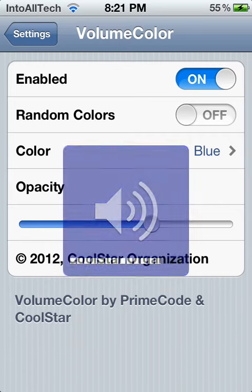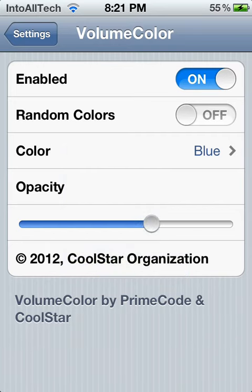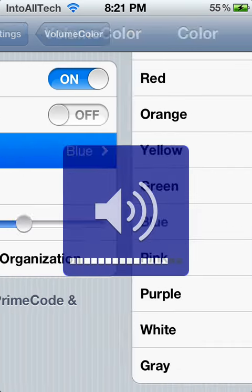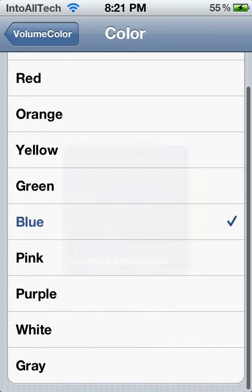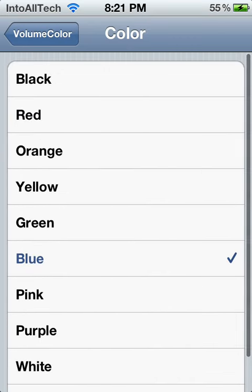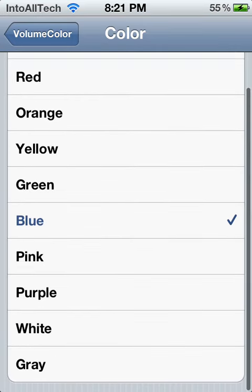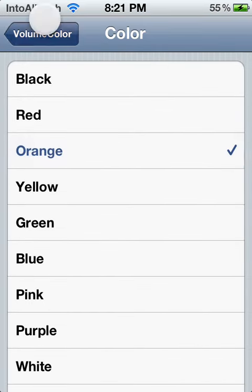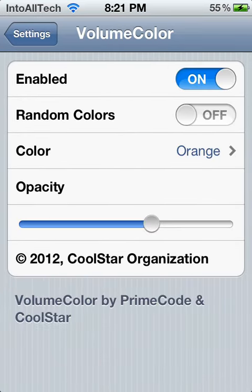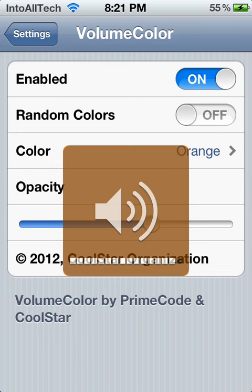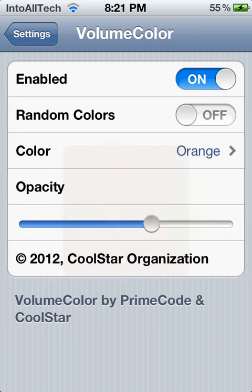Now it should be blue every time, as you can see. This tweak is available on the BigBoss source, and it's completely free, so go ahead and try it out. It simply gives a different effect to your volume rocker — check out Cydia and just search it up.